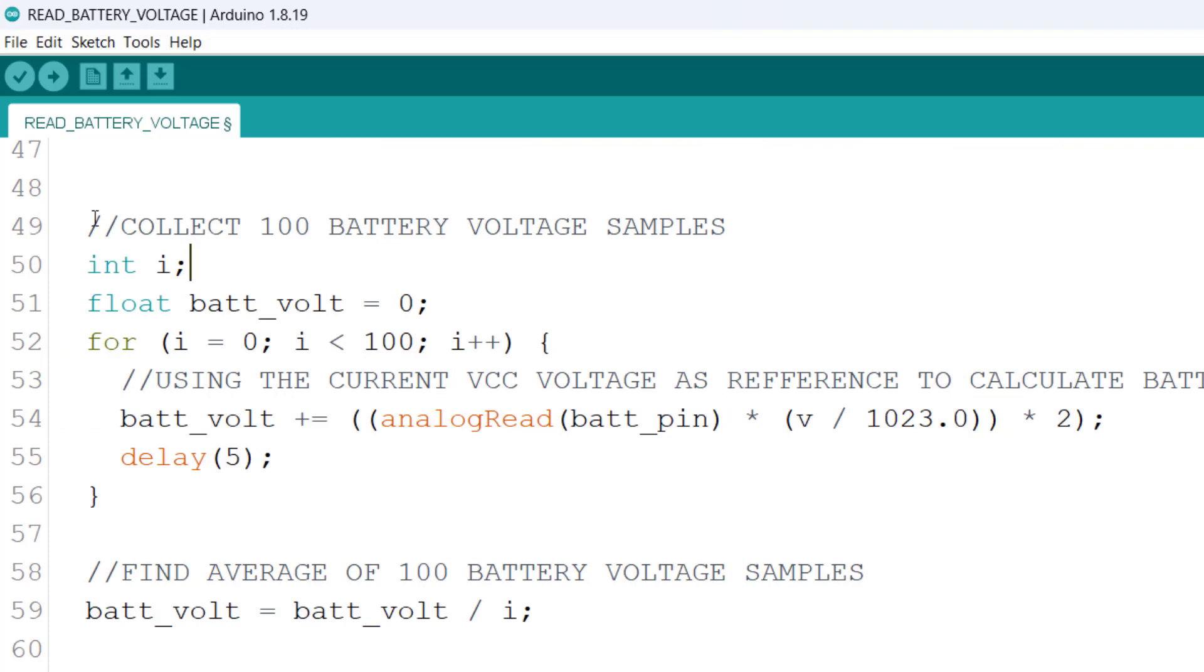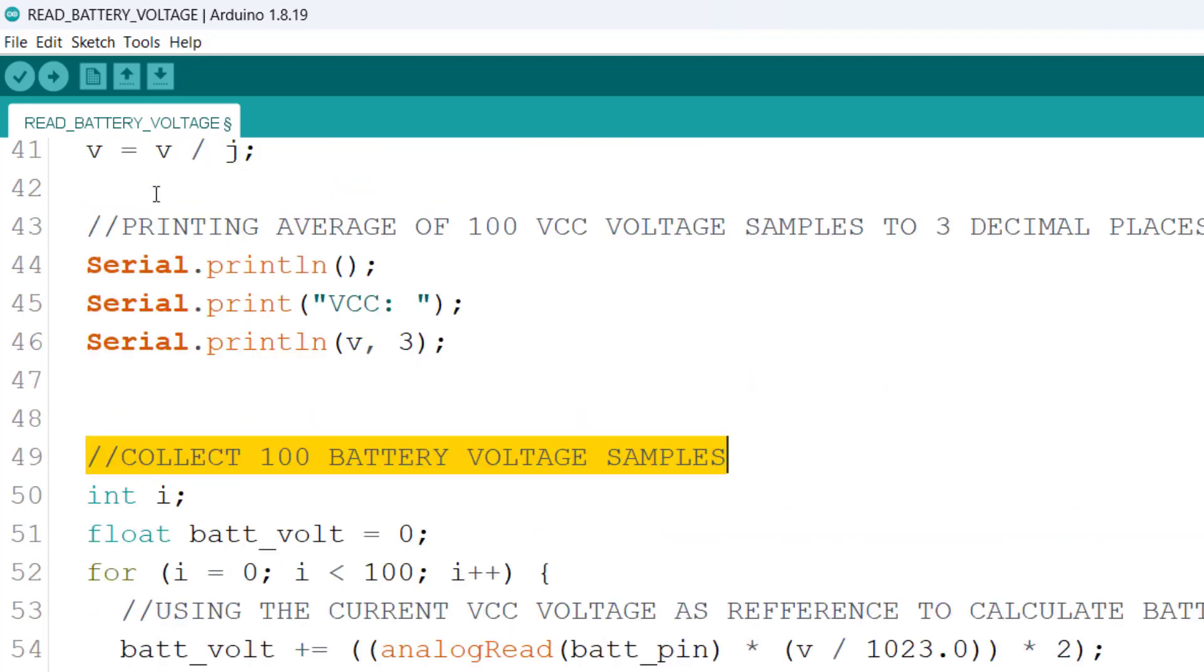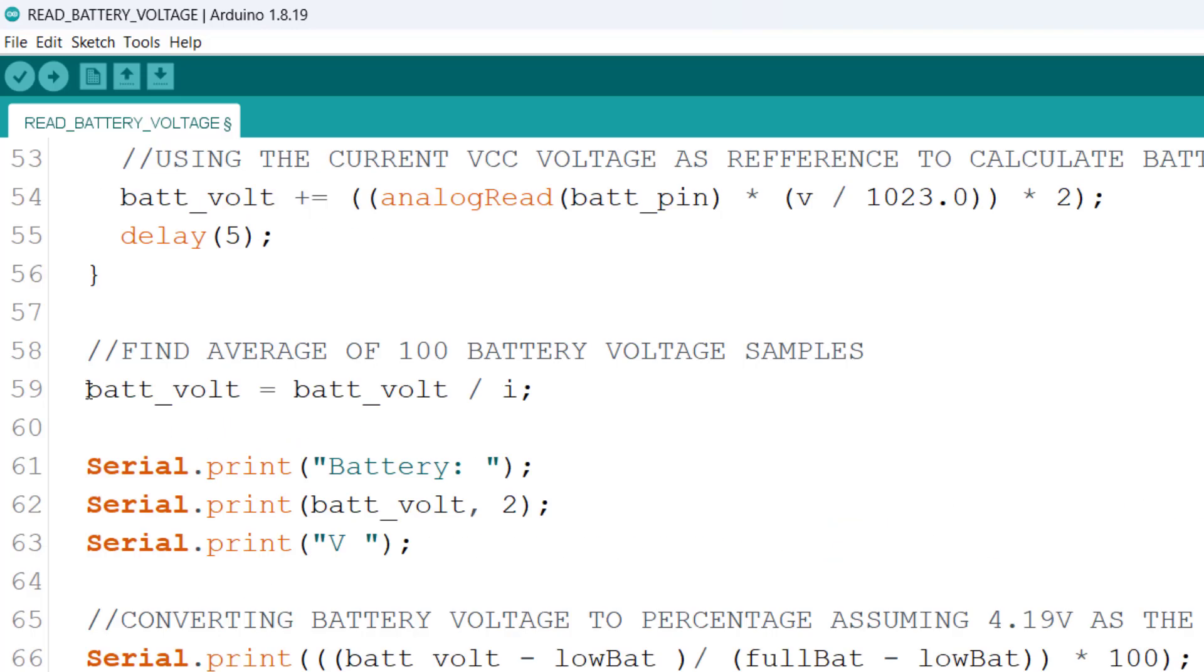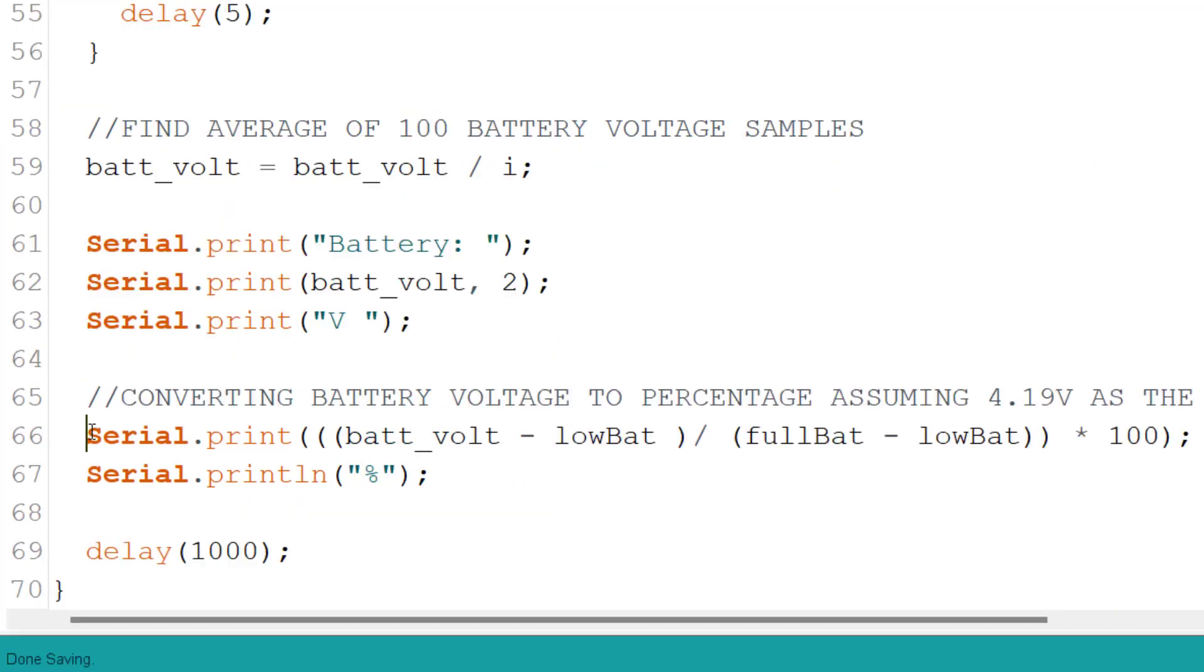Here we collect 100 battery voltage samples using the VCC we calculated or found earlier as reference, and you can see here we multiply by 2 once again. We calculate the average battery voltage and output it to 2 decimal places over here.